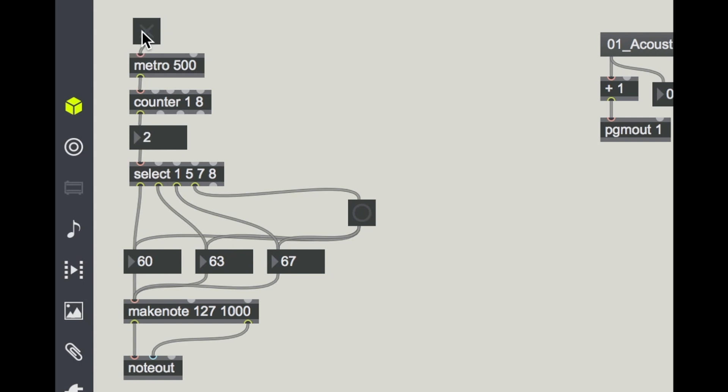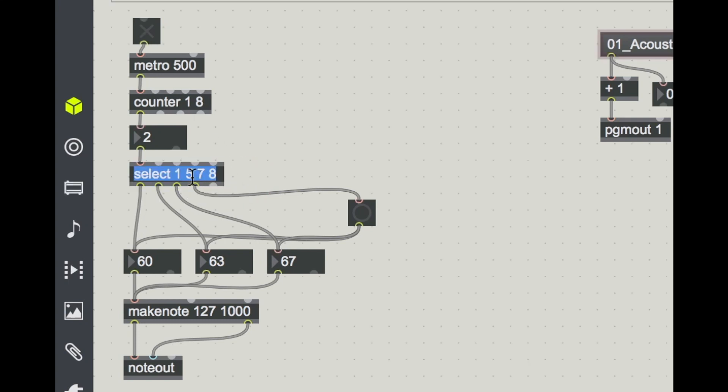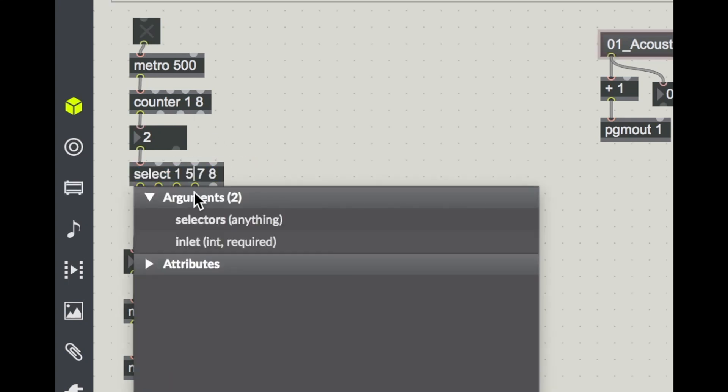So I've set up a really basic musical pattern, just a triad here. I can change my rhythm by changing which beats I select here. So maybe we'll do just the first four.